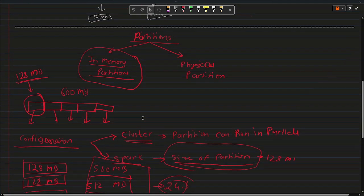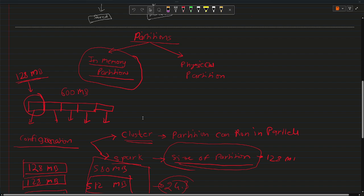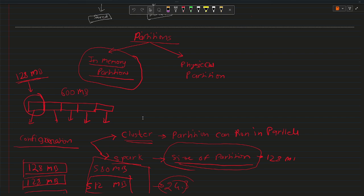Hello everyone, welcome back to the channel. In the last video we talked about what is partitioning. Then we saw we can classify partitioning into two different categories: one is in-memory partition, the other one is physical partition.